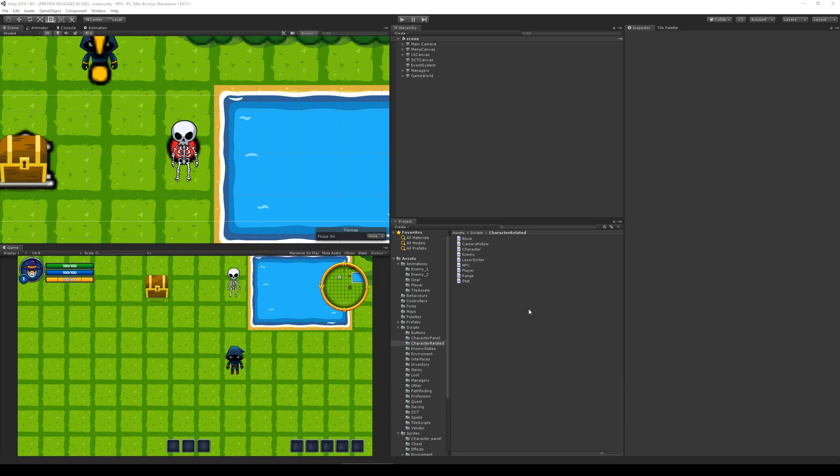In this video we're going to work a little more on our ranged enemy, and because of that I would like to create an extra script.